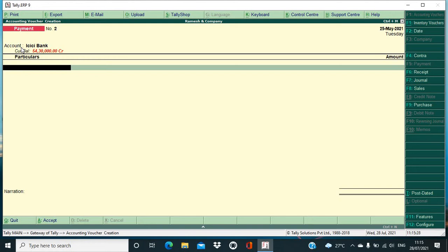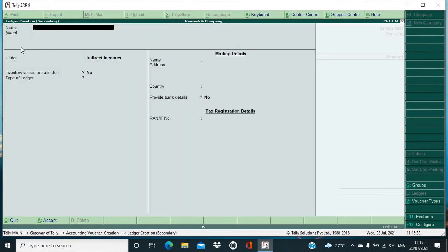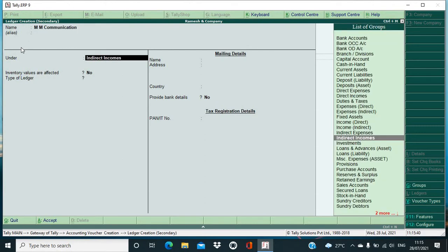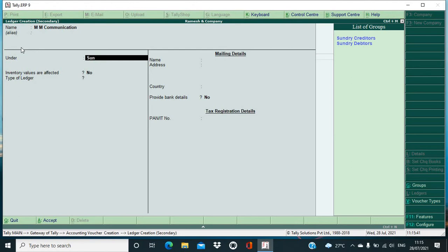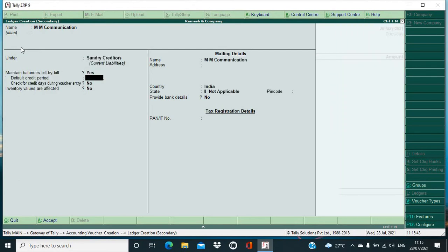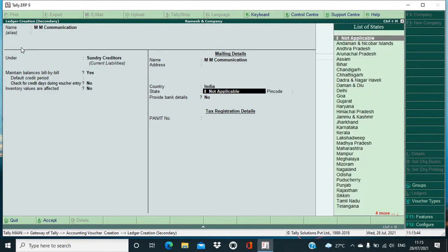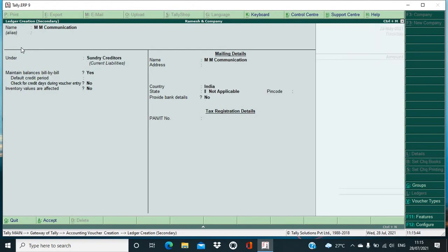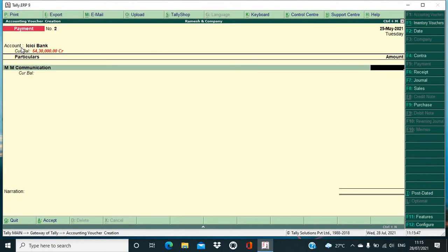Suppose I'm making the payment to MM Communication. Okay, this is a party from whom I'm purchasing the mobile. Group it under sundry creditors because we have to make payment ultimately to that party, that is MM Communication. Okay, suppose I have purchased a particular mobile for rupees 67,000.